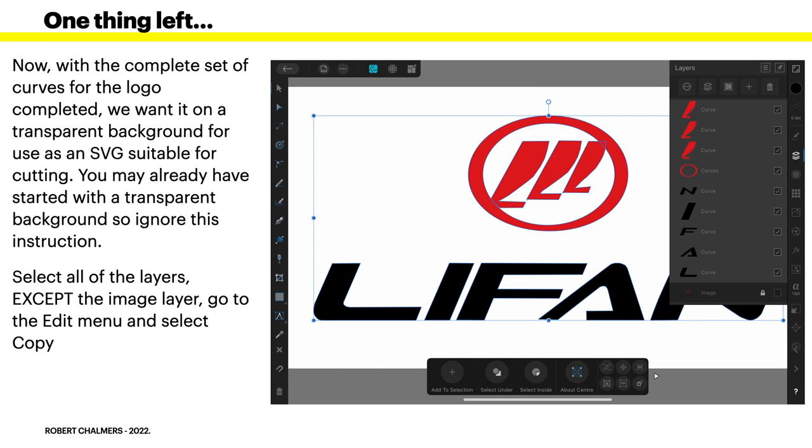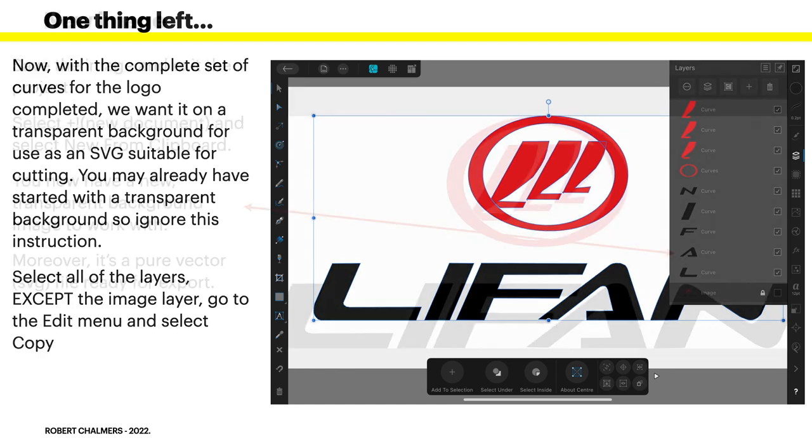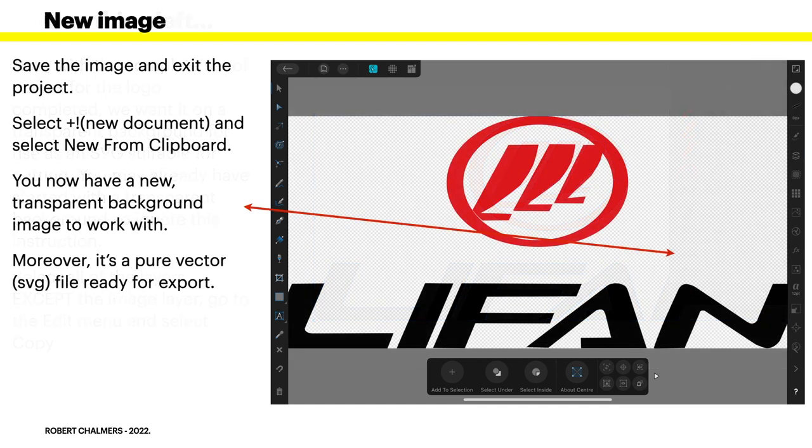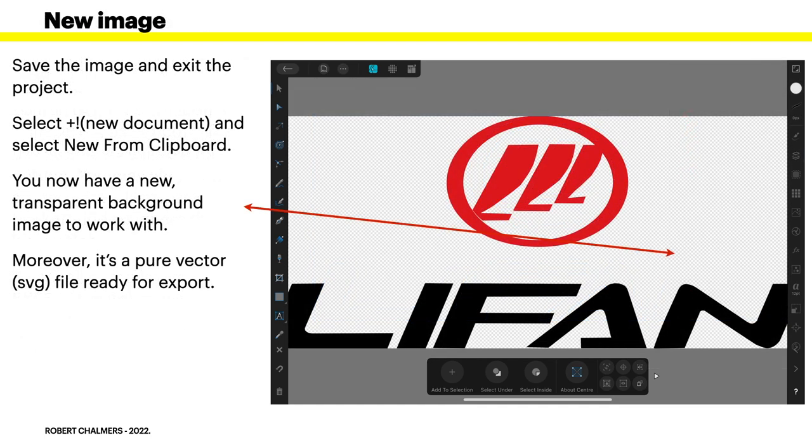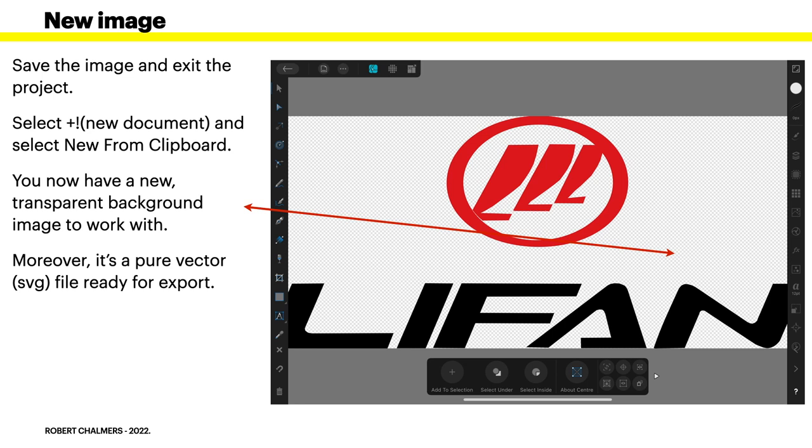Again, you may have already started with a transparent background so ignore this instruction in that case. Select all of the layers except the image layer. Go to the edit menu and select copy. Now, what do you notice about that image on the screen you can see at the moment? That's from the iPad and the iPad will give you a white background by default when you copy and paste. That's where this instruction is for. But we're on the desktop PC. Now, I'm not too sure about Windows tablets. You may get the same effect on a tablet. I don't have a tablet so I can't say with any certainty.